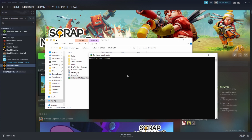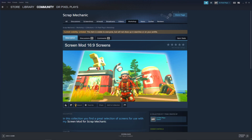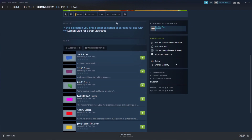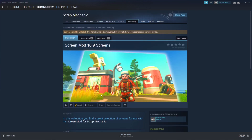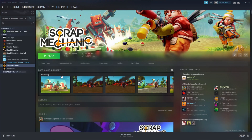Now we can use the screen mod tool ourselves. However, we do need some screens for that. You can also build your own screens, but I'll get to this later. It's easier if we just use some pre-built screens I've made. The link to this collection is also in the video description, and also in the mod itself. And we can just download a bunch of screens from here.